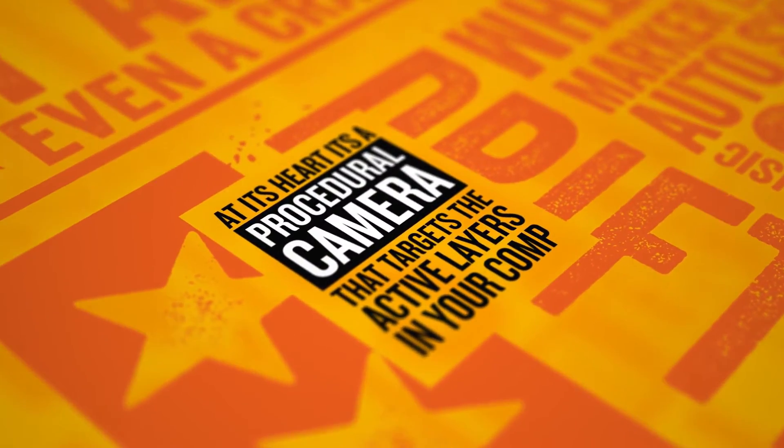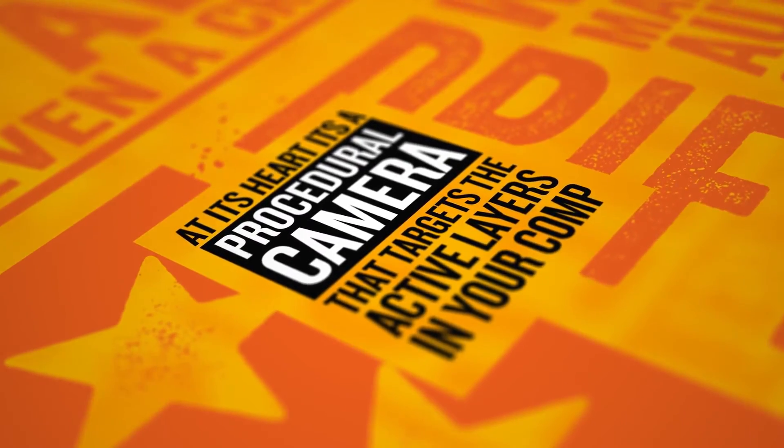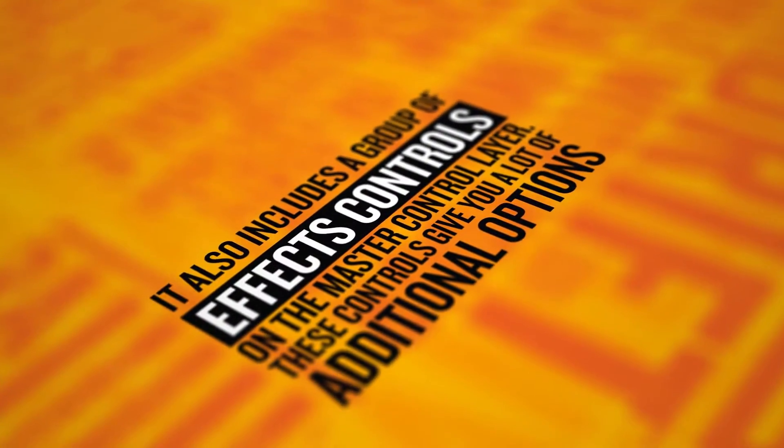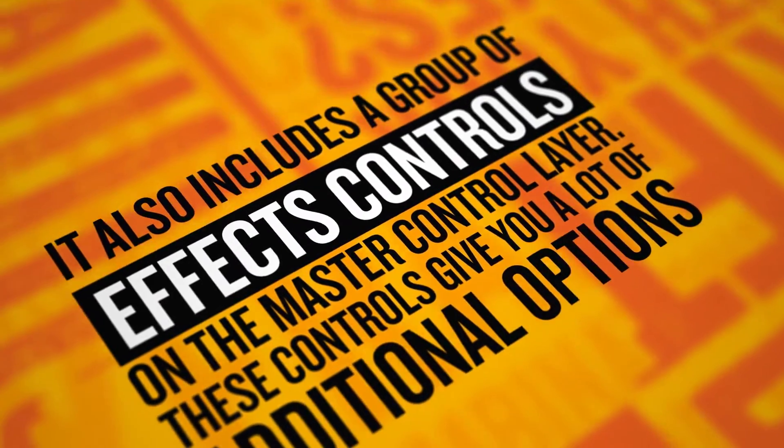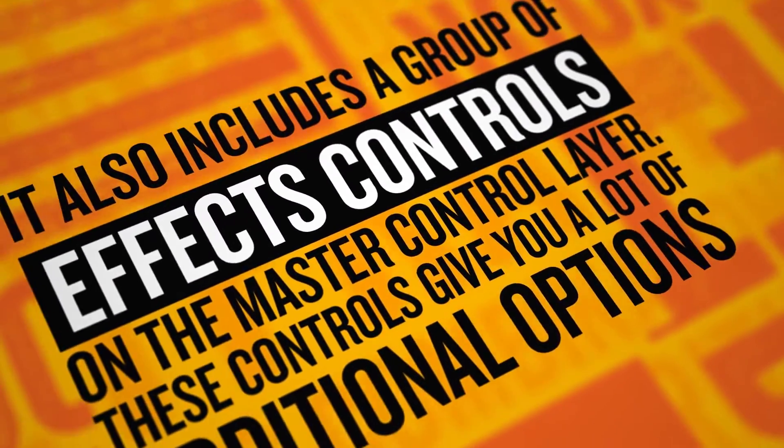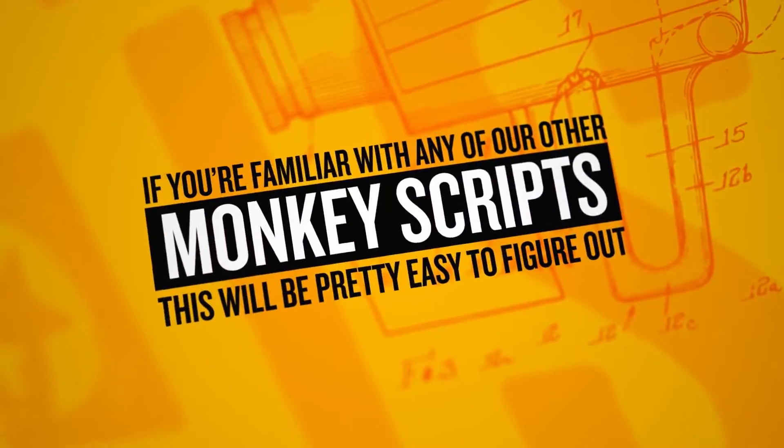At its heart, it's a procedural camera that targets the active layers in your comp. It also includes a group of effects controls on the master control layer. These controls give you a lot of additional options.